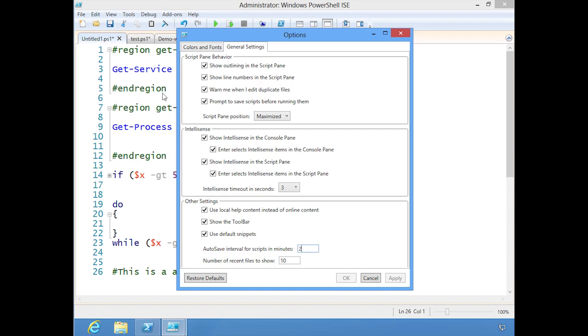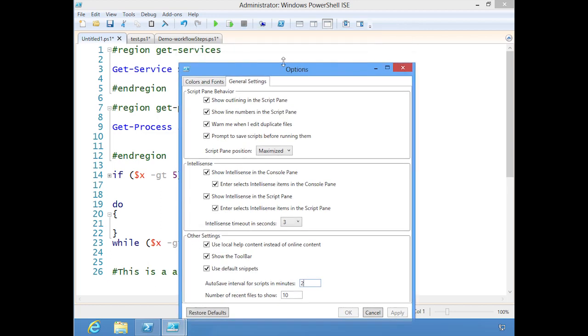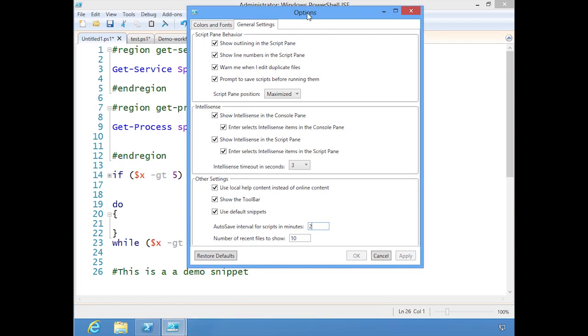Basically all the files I've opened right now, notice a little star there, they have not been saved. But PowerShell is saving them every two minutes in the background and this is where you would set your number of recent files. The default is still 10.